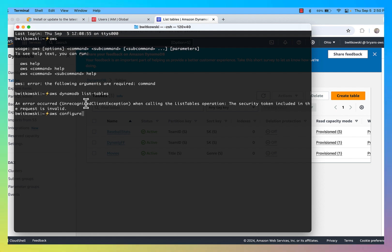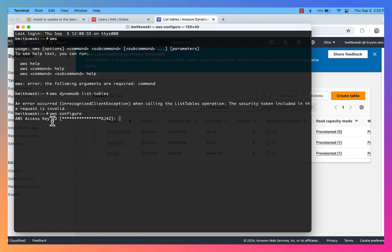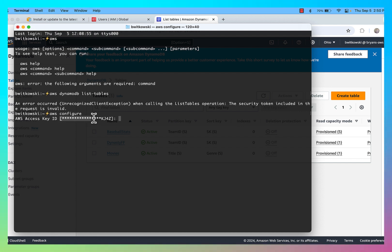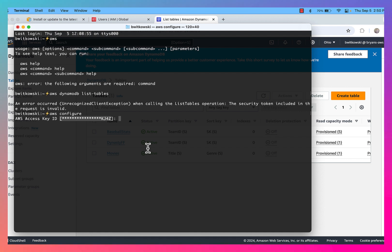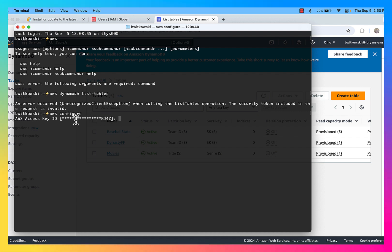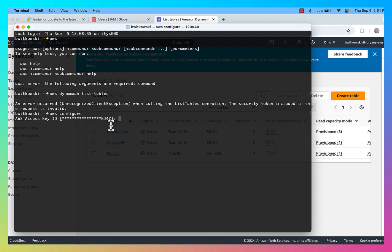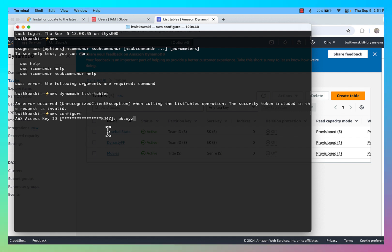This AWS configure command, when I run it, asks four questions. First, it asks for an AWS access key ID. If this is your first time running the configuration, it's likely to say none as the default inside square brackets. If I just hit enter, it keeps the existing access key. If I type something else, I'll overwrite that default access key that's inside the square brackets.